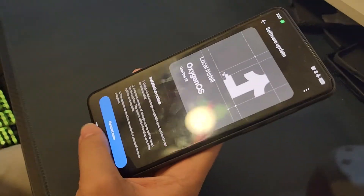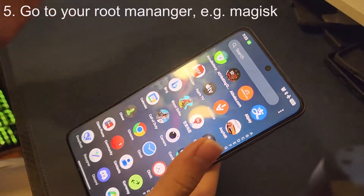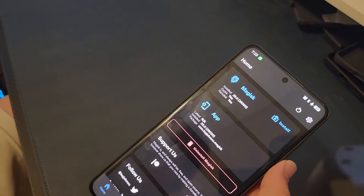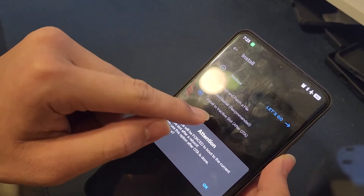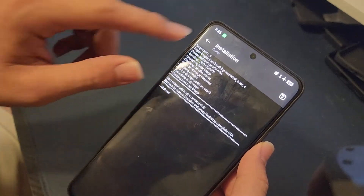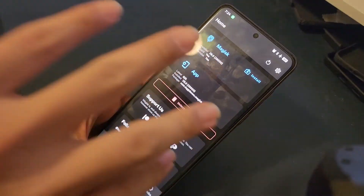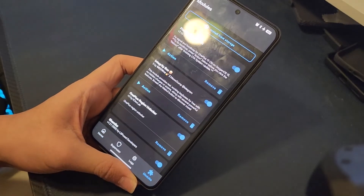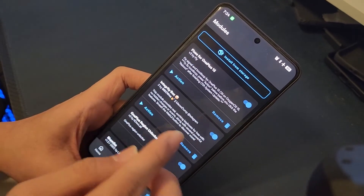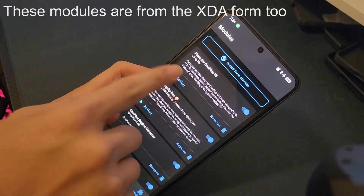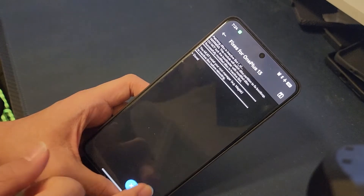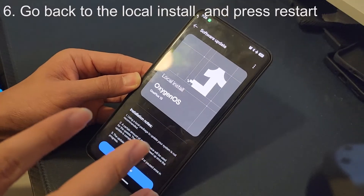Once installation is done, do not press Restart Now. Instead, open your root manager — I'm using Magisk. Go to Install, then select 'Install in Active Slot.' Once that's done, go to Modules, then Actions, and run the fixes for OnePlus 13 and the Integrity Box action.